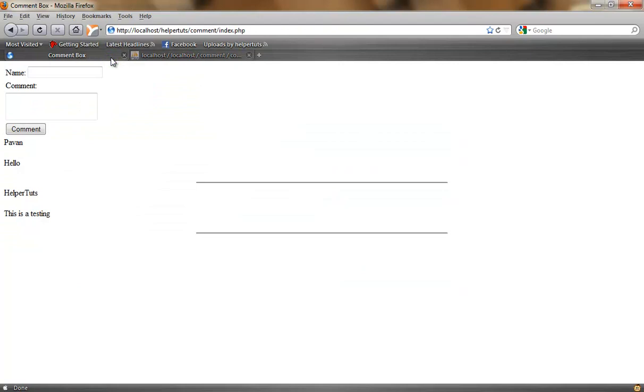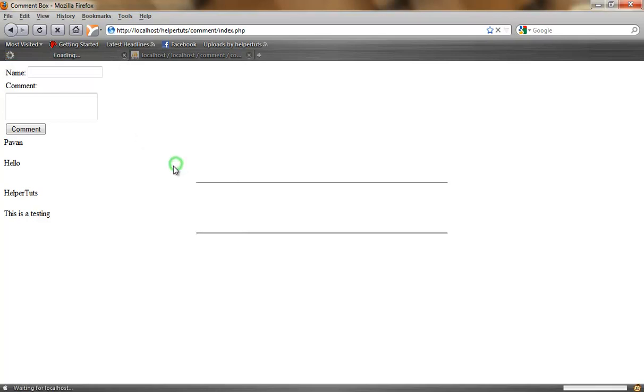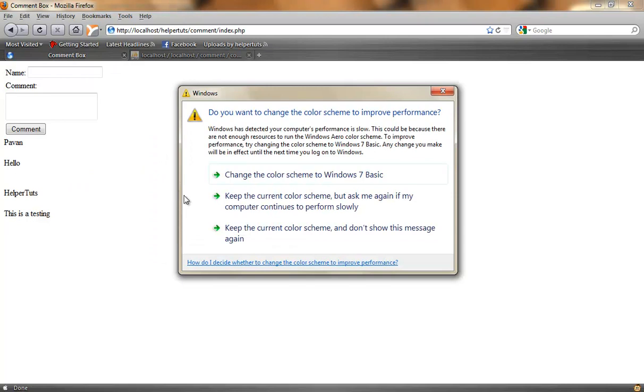In the next tutorial I'm going to show you how to create the delete feature. Thank you for watching this tutorial. And also the next tutorial, I'm also going to show you how to prevent this error.